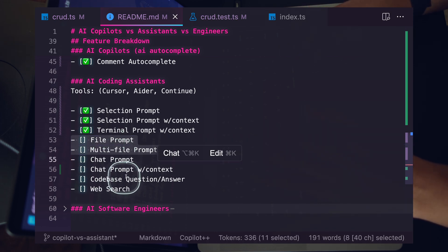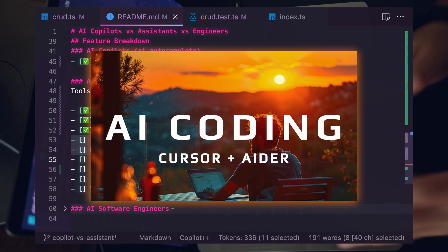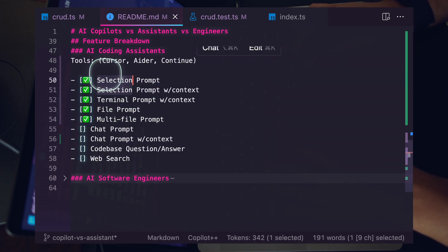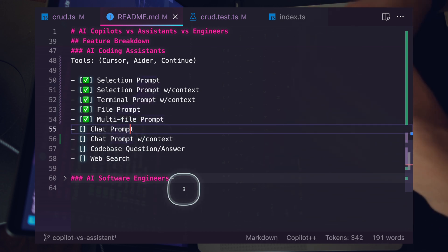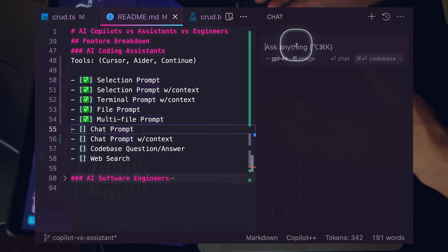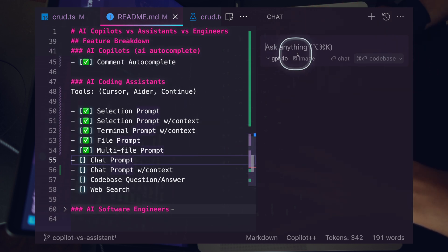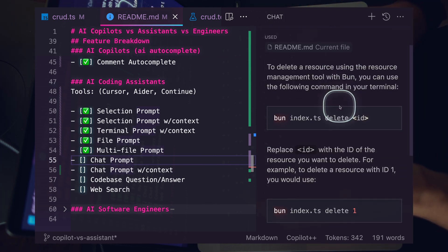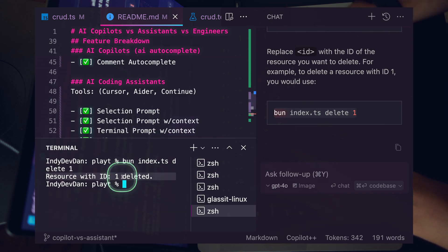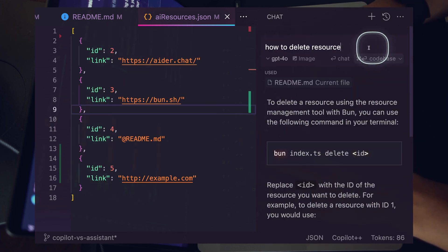For file prompting and multi-file prompting — covered in depth in the previous video using Aider — the file prompt is effectively a selection prompt of the entire file, and multi-file is a selection of multiple files. In Cursor you can't do multi-file that way, but in Aider you can. For the chat prompt: in Cursor, Continue, and GitHub Copilot, you can chat with a model with context of your codebase. I ask 'how to delete resource,' it gives a clear example, I run the command, resource one is deleted.